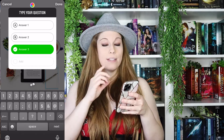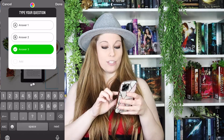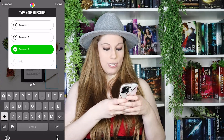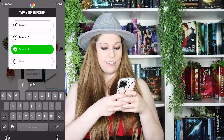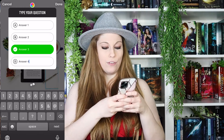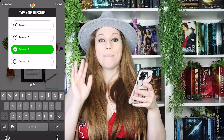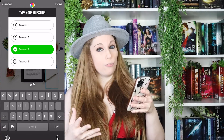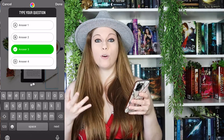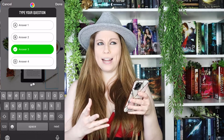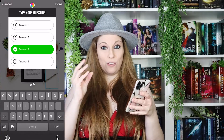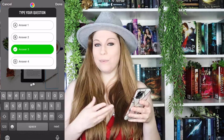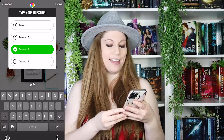You can have several different answers — you can type in answer four if you need to, but you don't have to use all four. You can do two, you can do three, whatever it happens to be.